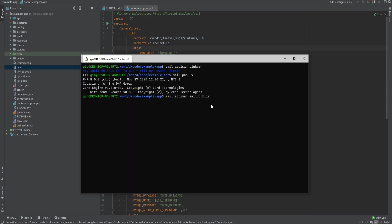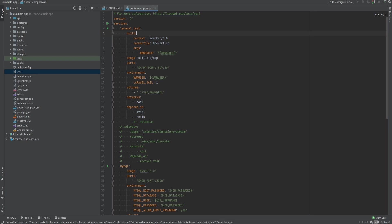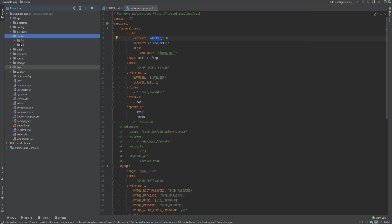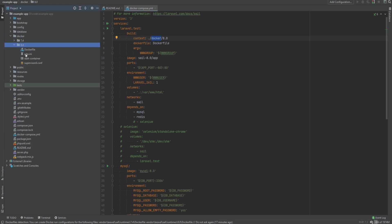And this will publish the Dockerfile and it will also update your Docker Compose so instead of it referencing to the vendor, it will now reference your local Docker folder. And if you notice, it created a Docker folder here and if we open that, we have these two PHP versions.